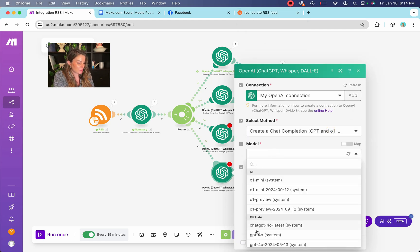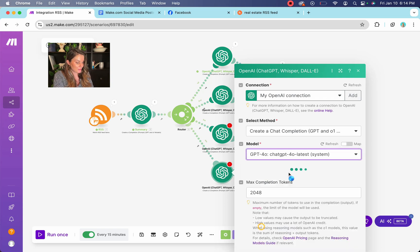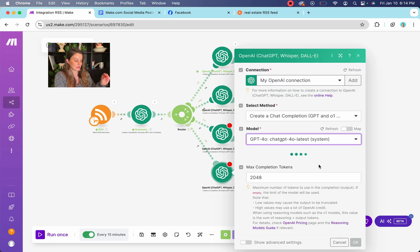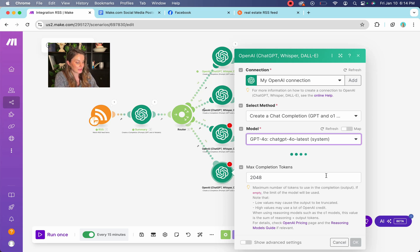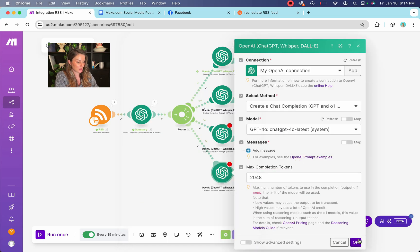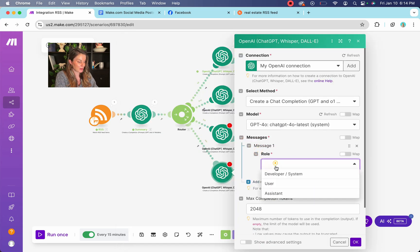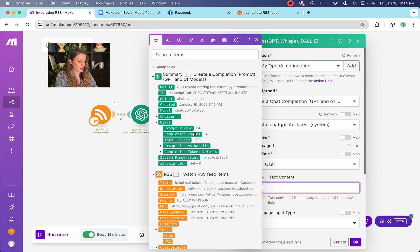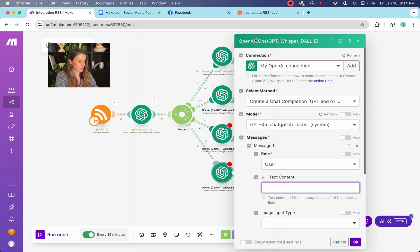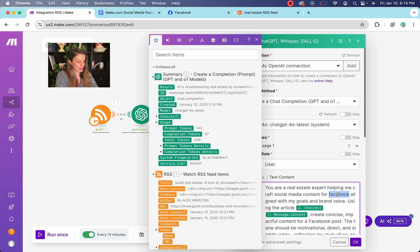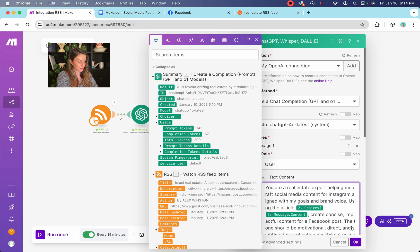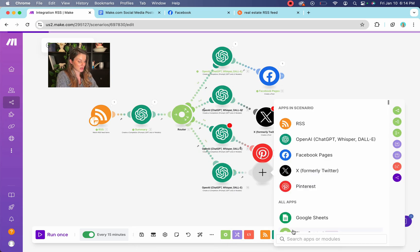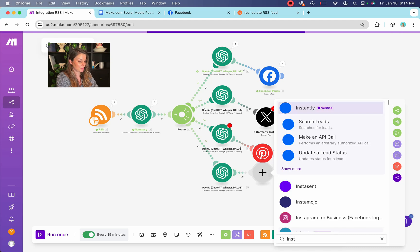let's go and attach our Instagram. It's the same process that you, you did for the Facebook. It's the same thing and our tokens. Okay. Oh, sorry. And our role is user text content. We're going to put in our prompt again, but we're going to say Instagram. Okay.